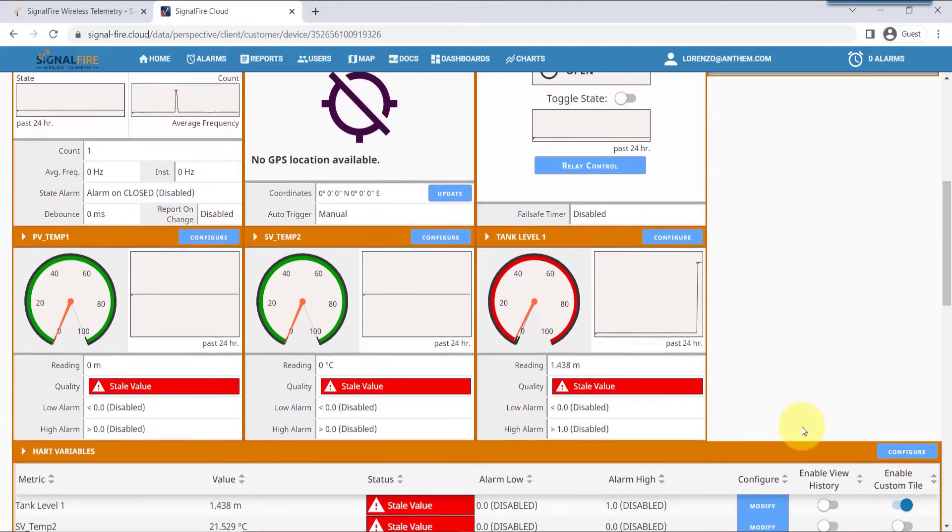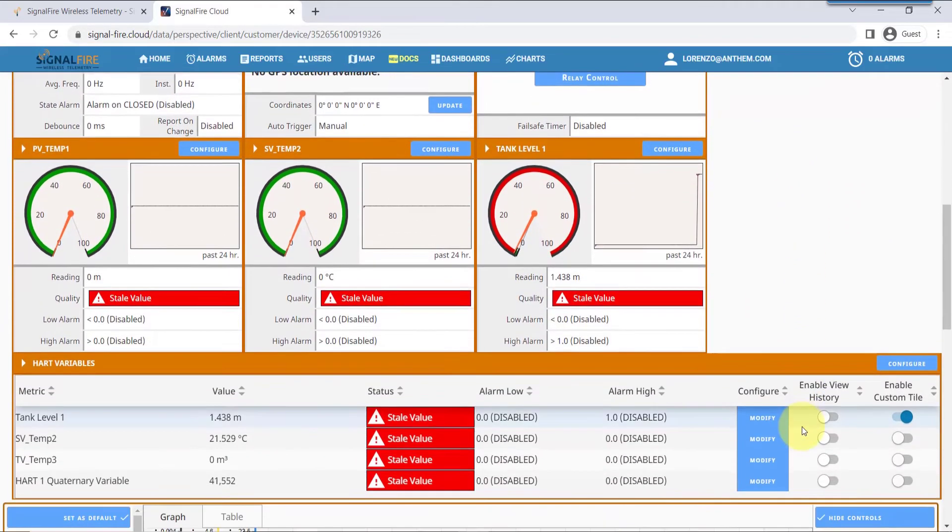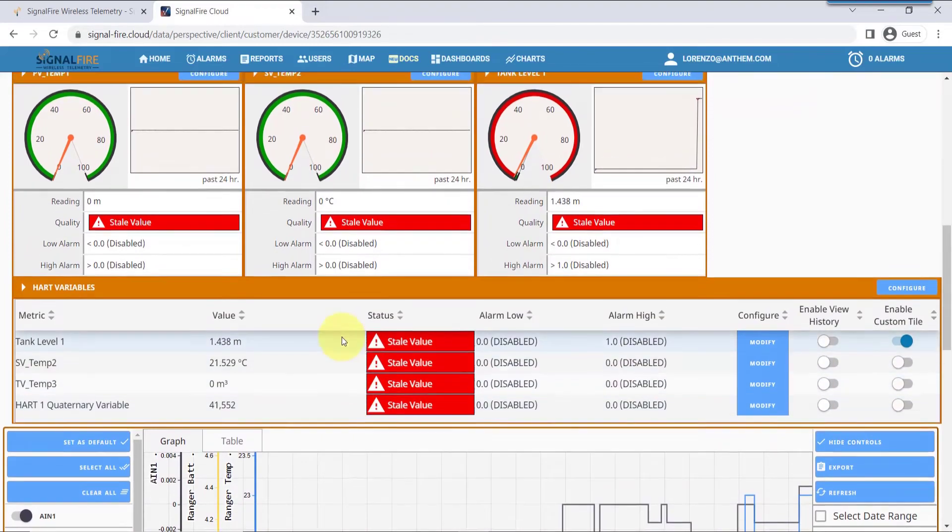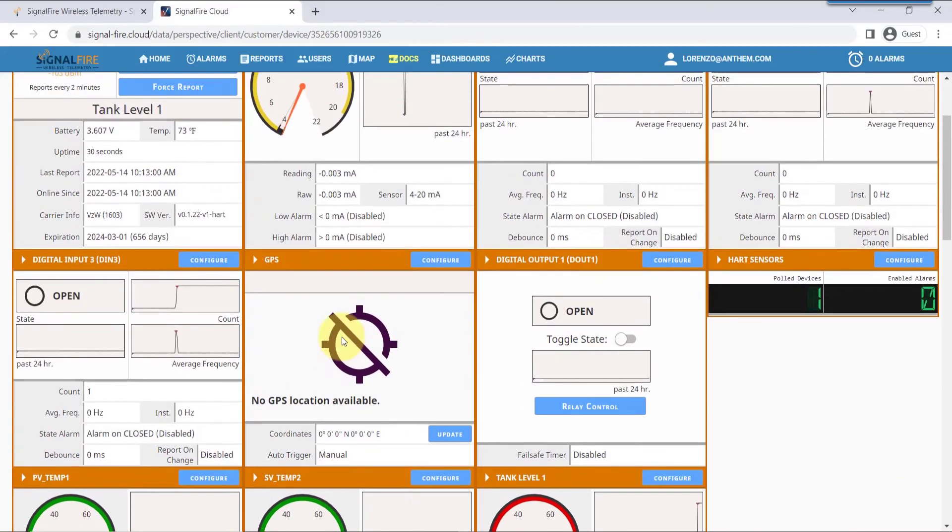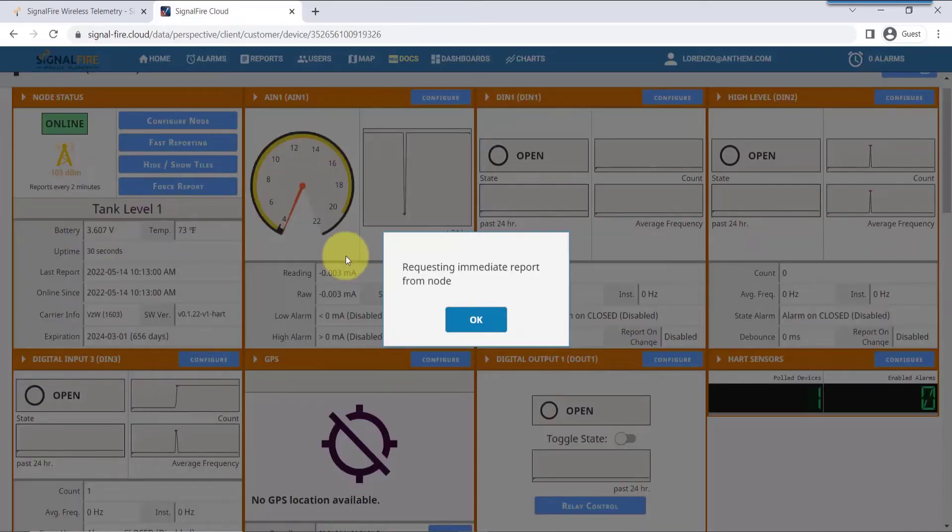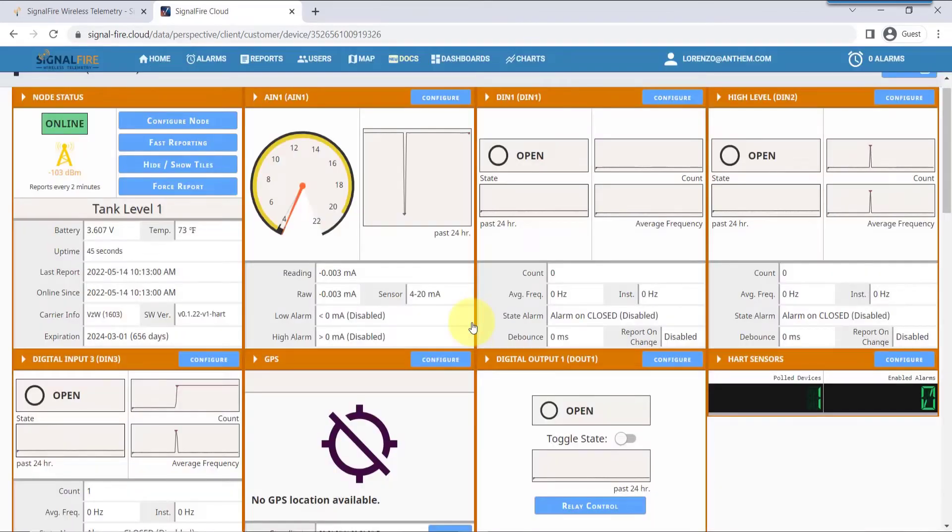Let's move on now to configure those HART variables that you would like to monitor and put as tiles on your screen. A HART device has four variables. So let's force the reading.